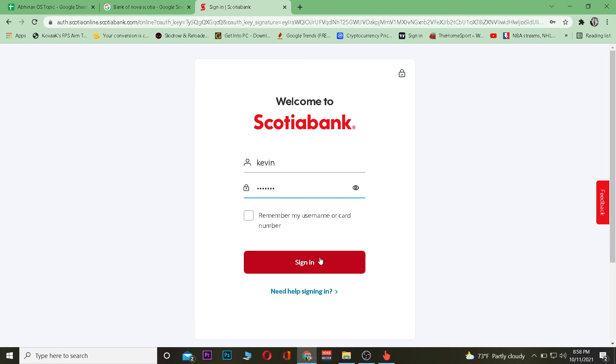Once you click on sign in, you should be able to log in into your account. Once you log in, you're good to go. That's basically how you can sign in or log in into Scotiabank account.